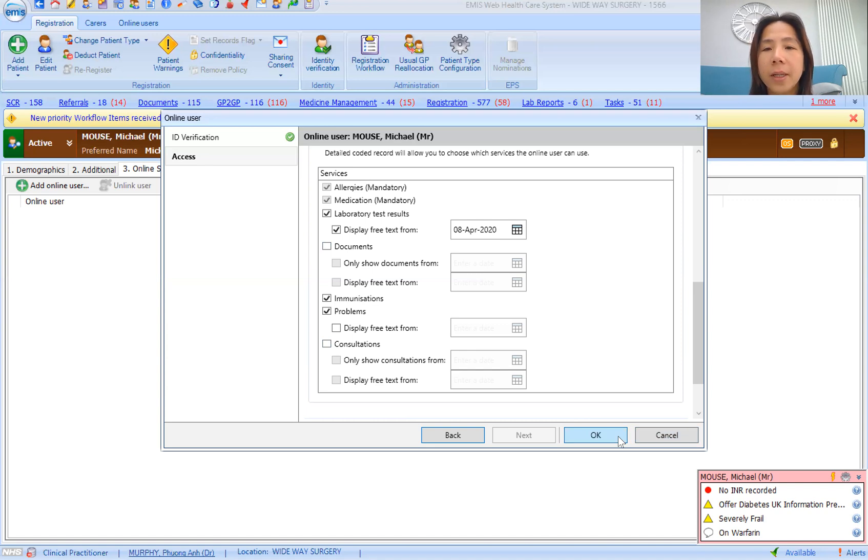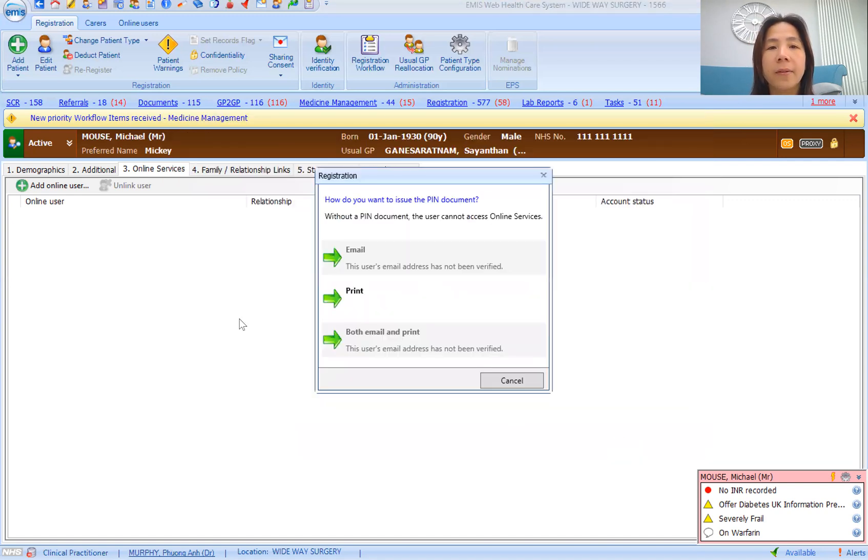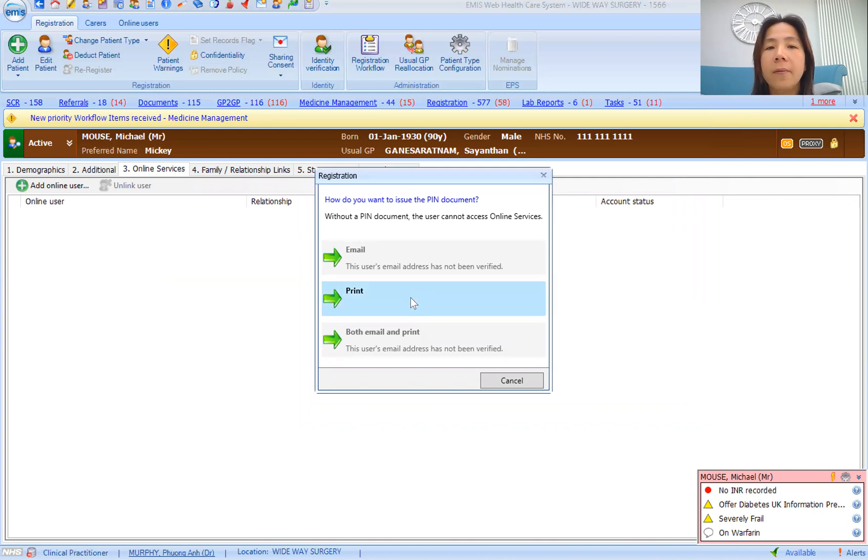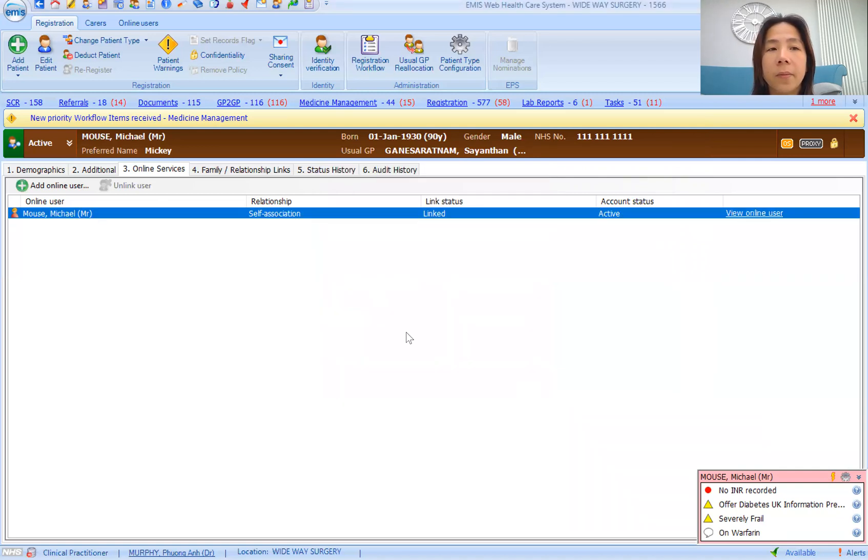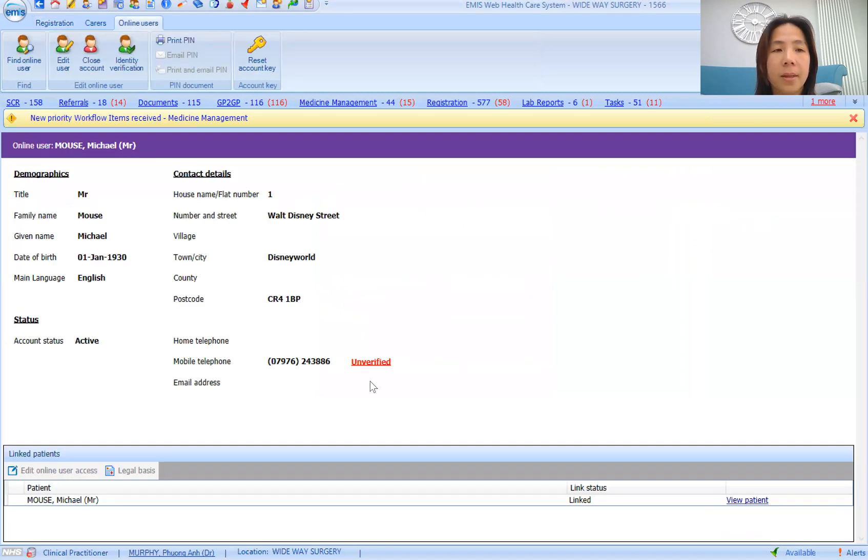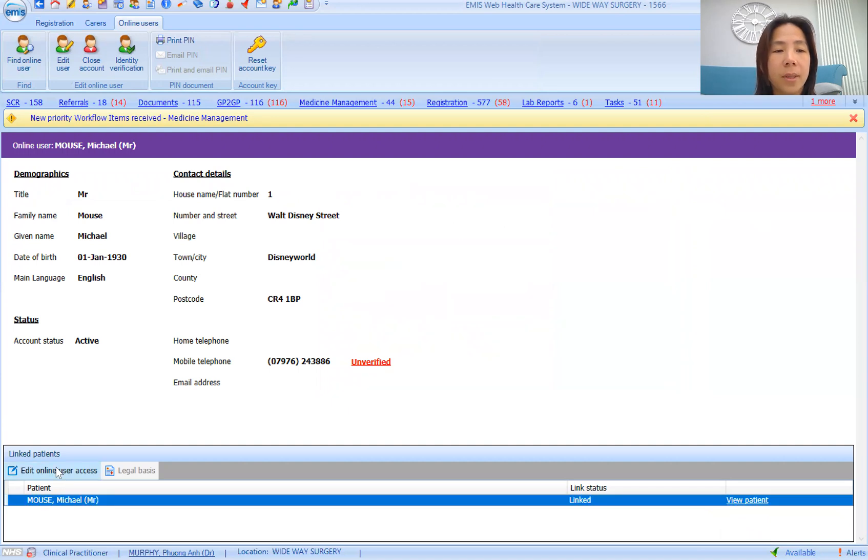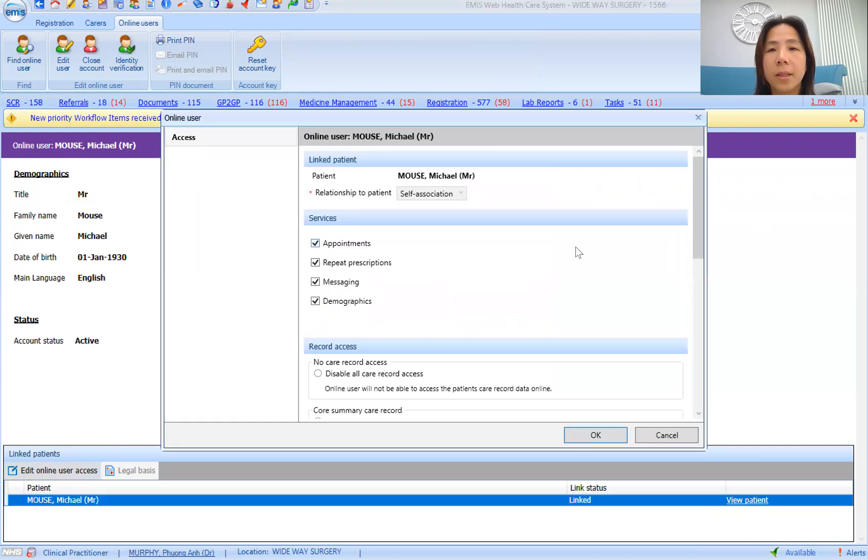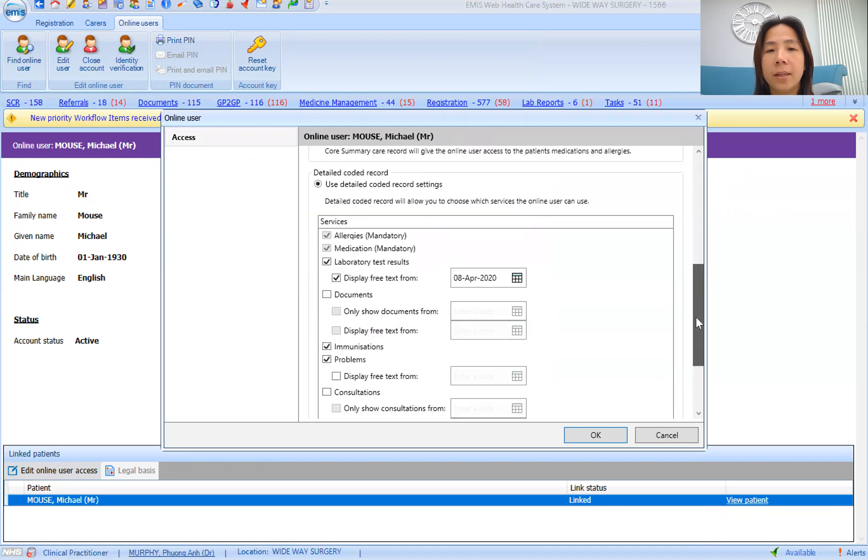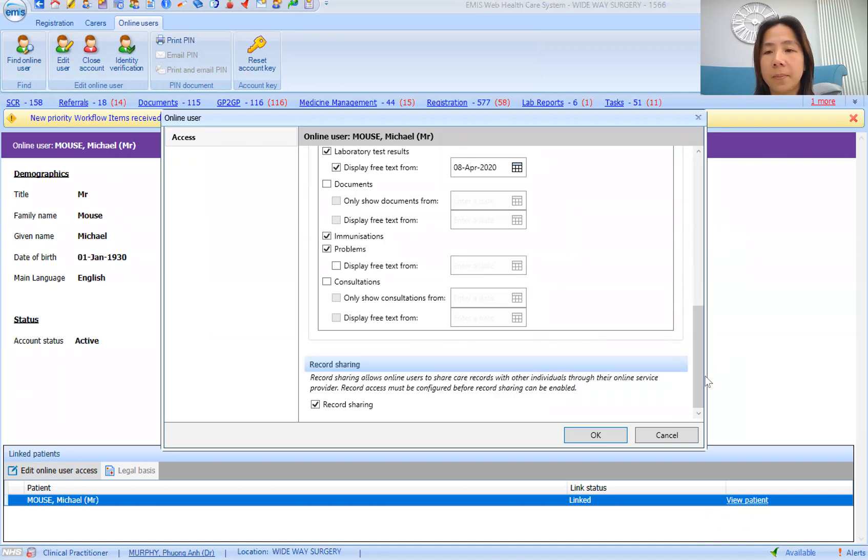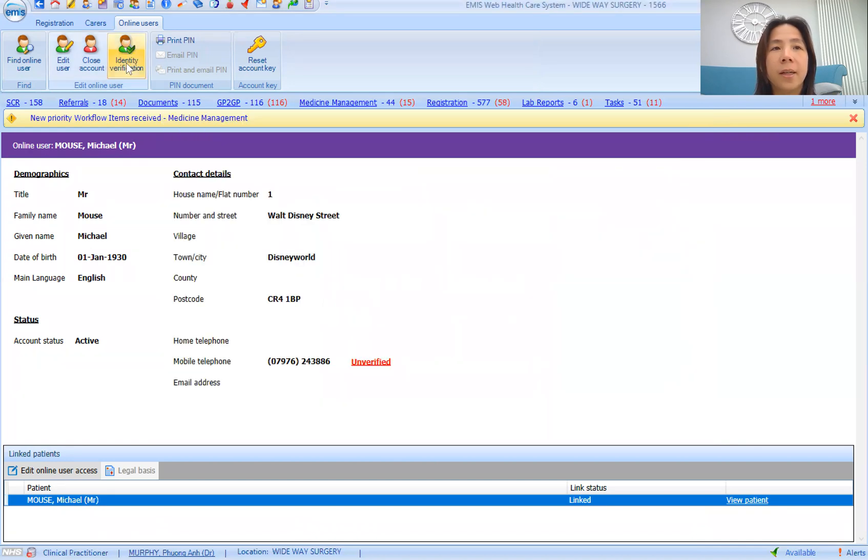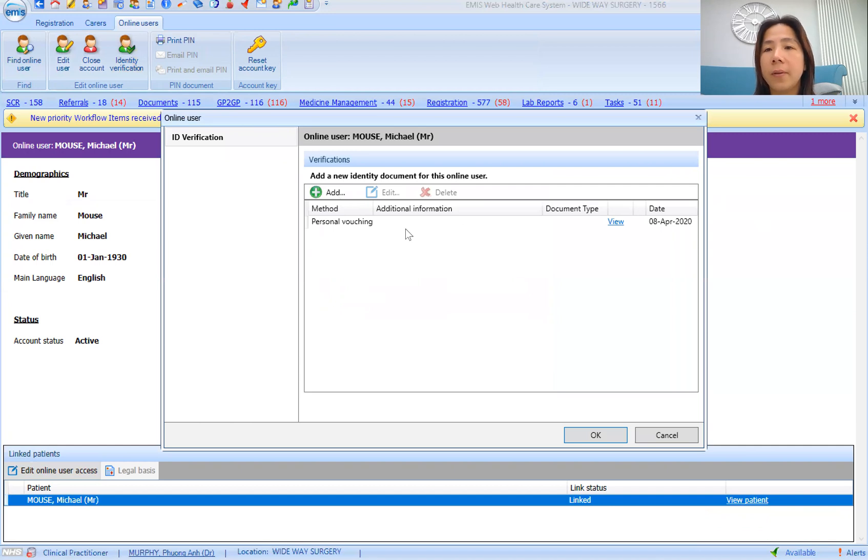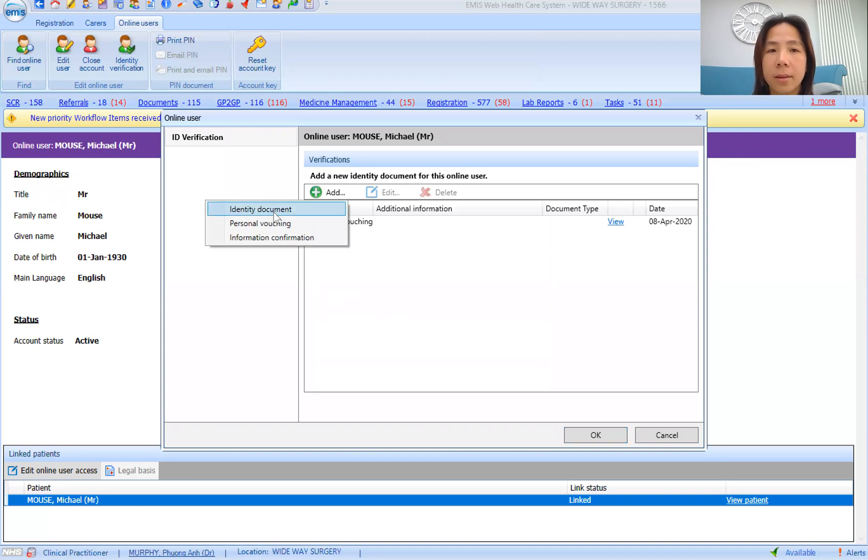If you click OK, that has then effectively created an online account login for Mickey Mouse. If they have provided you with an email address, which is ideal, then you can just email their PIN number to them. You would be able to go back in there if you've done something wrong to edit again, so you can look at that if you forgot to tick something. Also for identity verification, you can go back and edit that as well. If you ended up having an identity document, then you can add that extra.